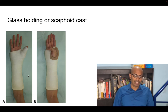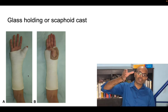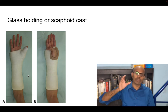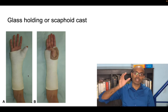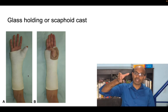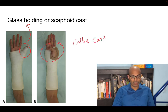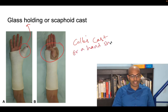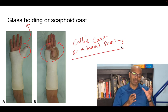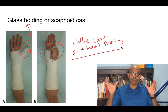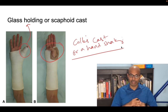The scaphoid cast is for scaphoid fractures — most commonly the waist fracture. Because the scaphoid has poor healing potential with high risk of non-union and avascular necrosis, the thumb is included in the cast. When the thumb is included it is called a glass-holding or scaphoid cast; when the thumb is not included it is a Colles or hand-shaking cast.